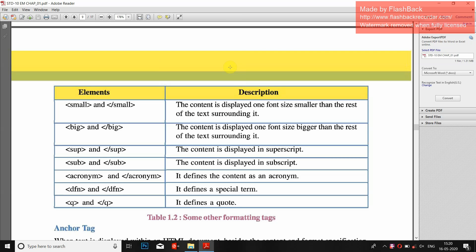Hello everyone. In the last lecture we saw webpages, hyperlinks, HTML, and we also created a simple HTML document showing basic text — heading h1, paragraph text, pre-formatted, underlined, and italic. Right now today we see some more formatting tags: small, big, superscript, subscript, acronym, definition, and quote. Let's see that with an example.